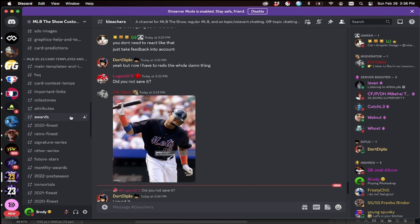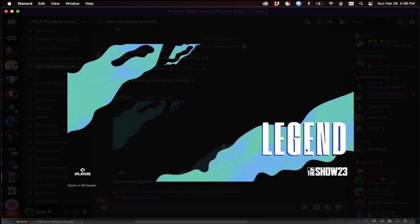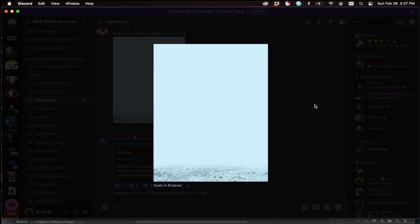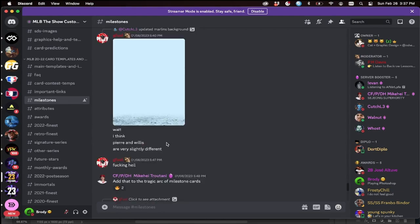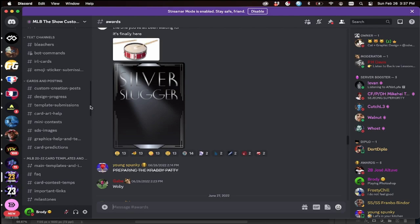The server basically has all the resources that you need. If you scroll down it has all the series, and then there's main templates — we already have new ones for The Show 23, that's how quickly some of the guys can produce templates. There are also templates for milestone cards, backgrounds, awards, and more. I'll link this Discord in the description below so you guys can join at any time and ask questions — we'll give you feedback on your cards.